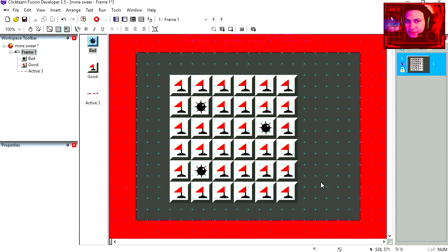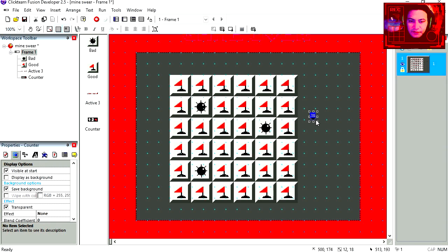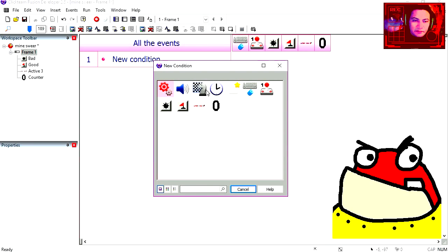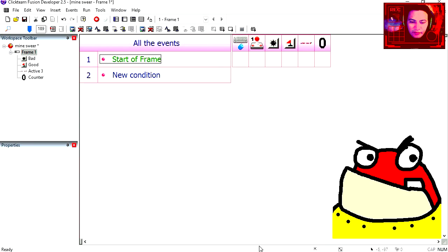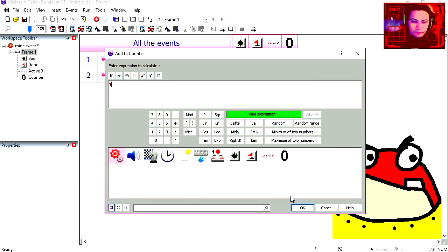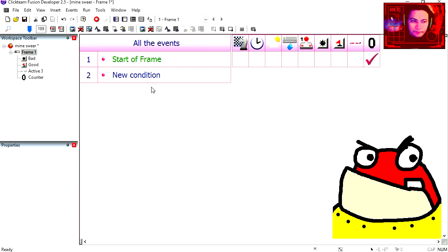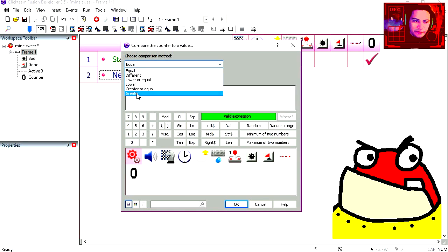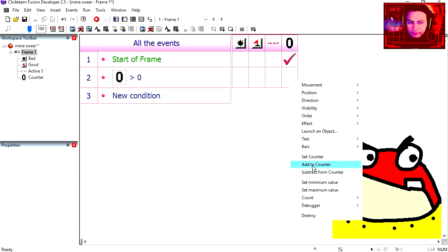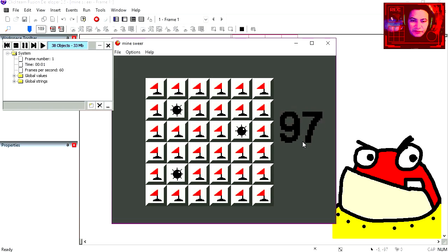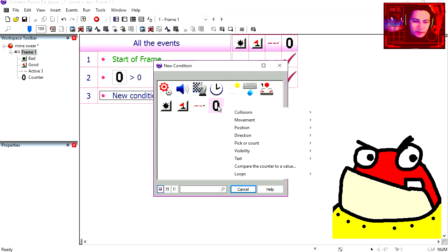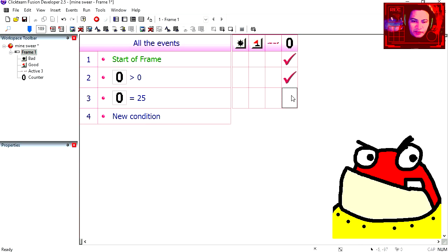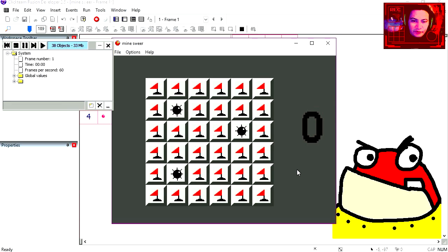Let's insert a counter. There's the counter. Let's go to the event editor. At the start of the frame we're going to add 1 to the counter. See how the counter goes up. If the counter is x25 then we set it back to 0. That works fine.